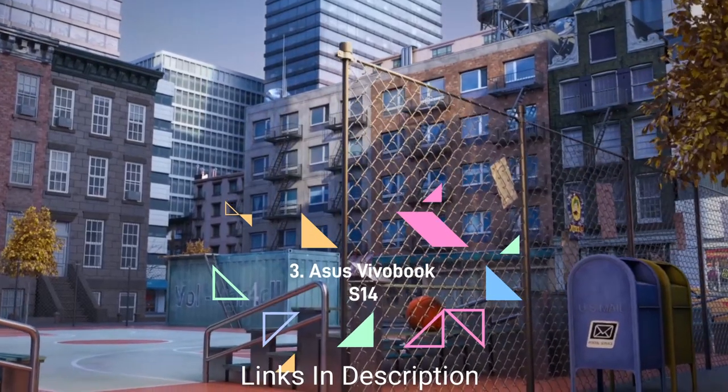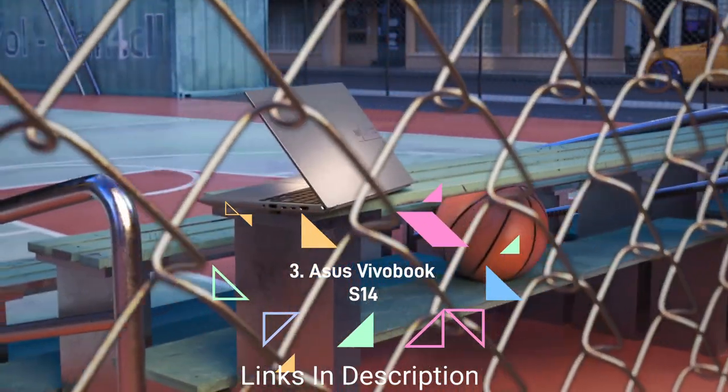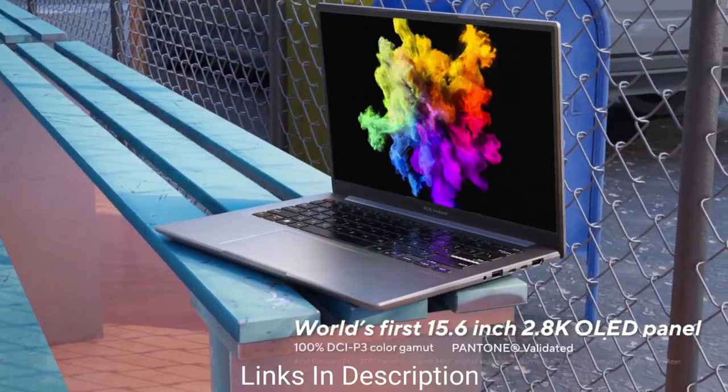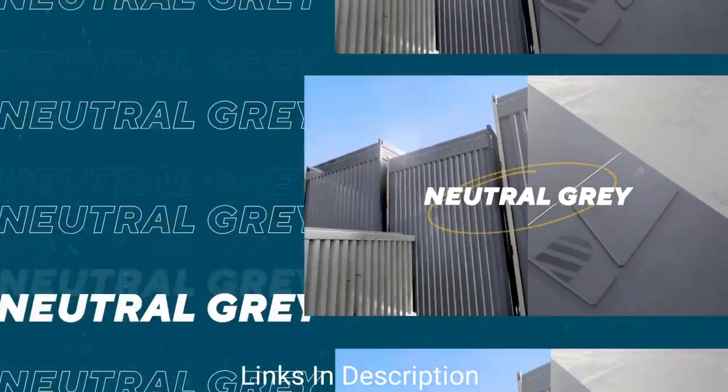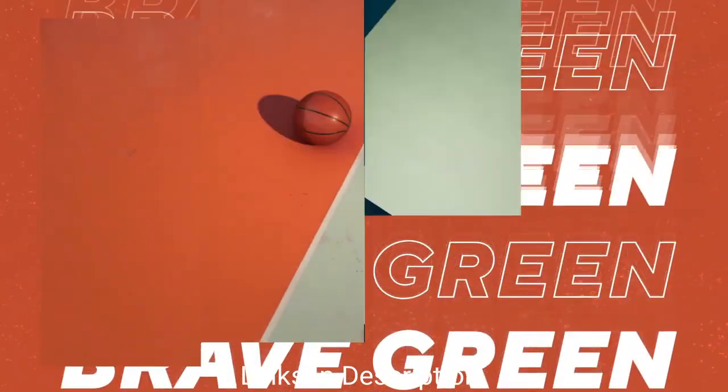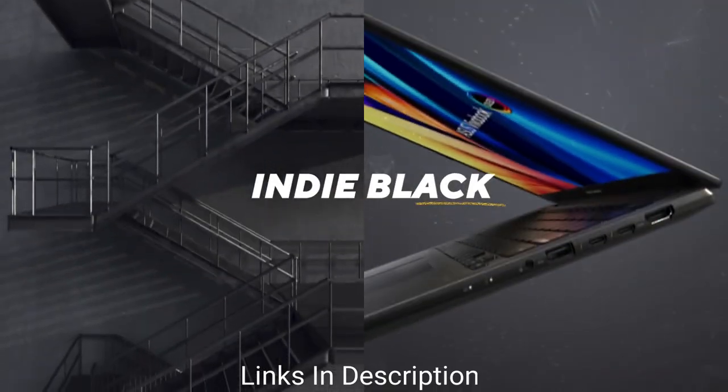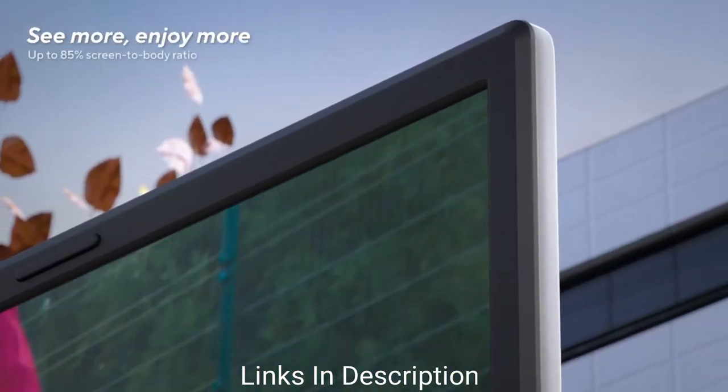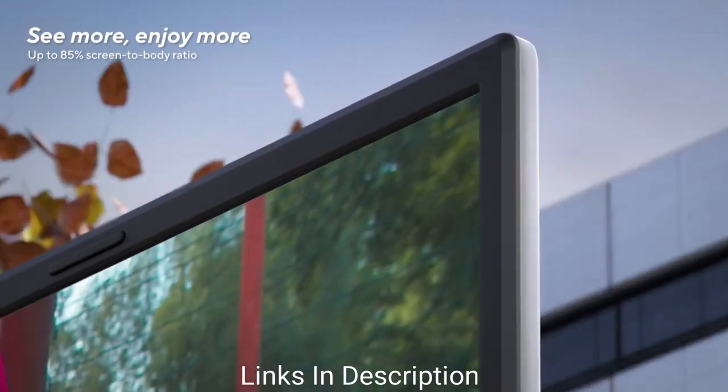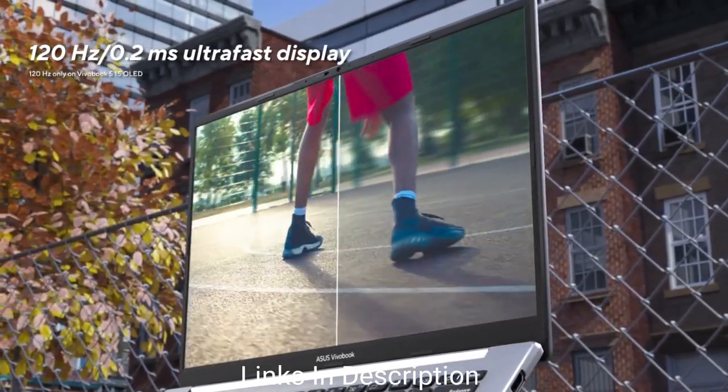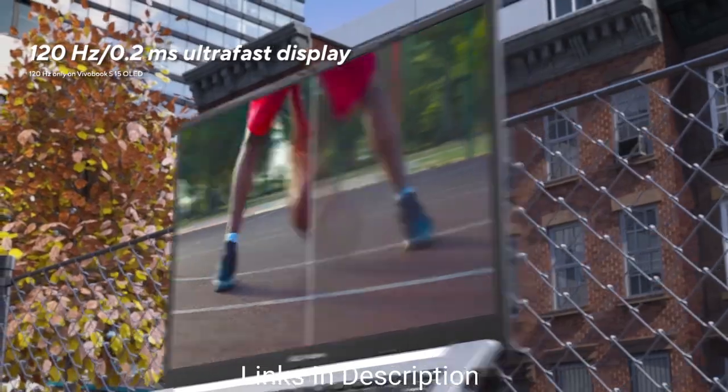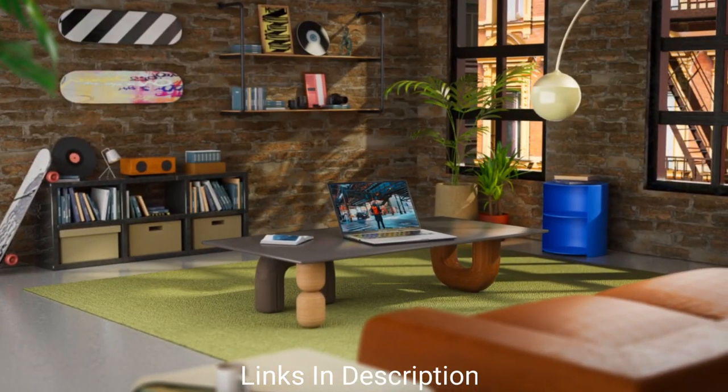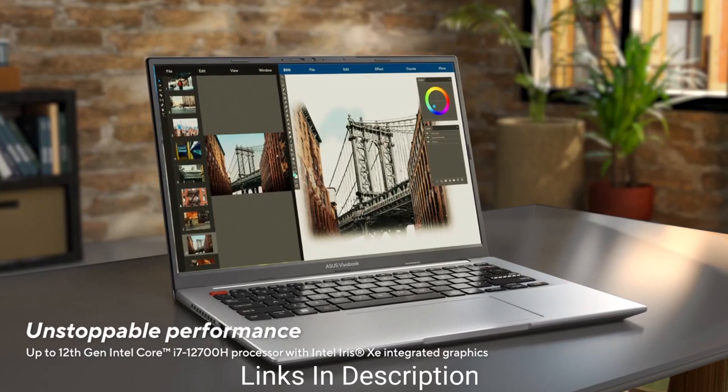Asus VivoBook S14. The Asus VivoBook S14 is well-balanced for students on creative courses, which makes it a niche offering on the wider market but ideal for handling low-demand creative applications and software on a tight budget. It comes with a 12th generation Intel processor and a choice of either 8GB or 16GB of RAM, so we recommend you must go for 16GB of RAM for smooth processing.